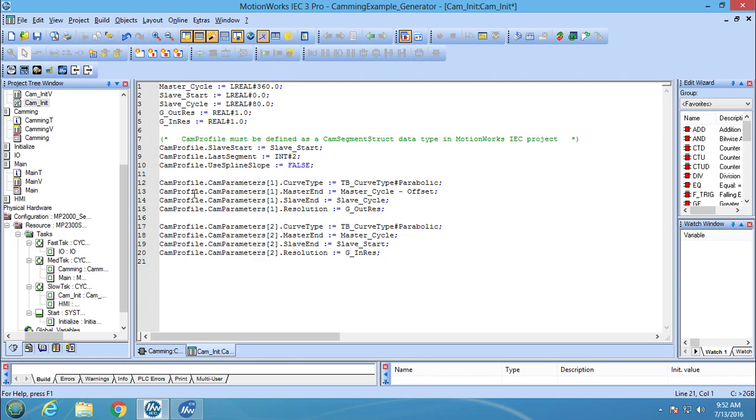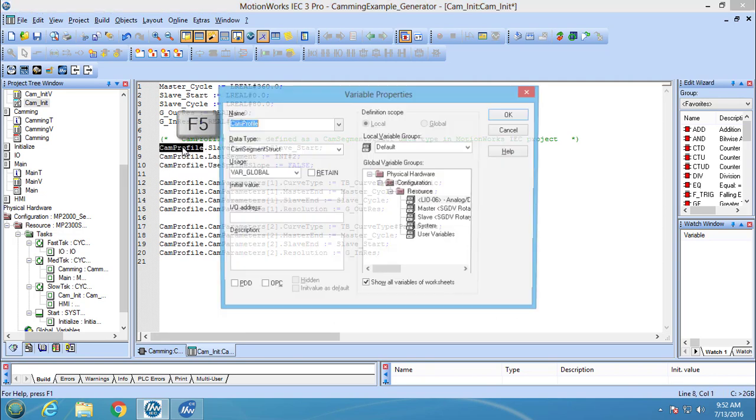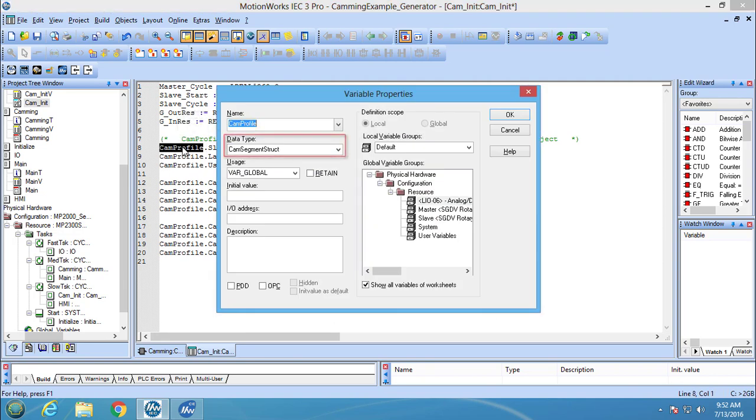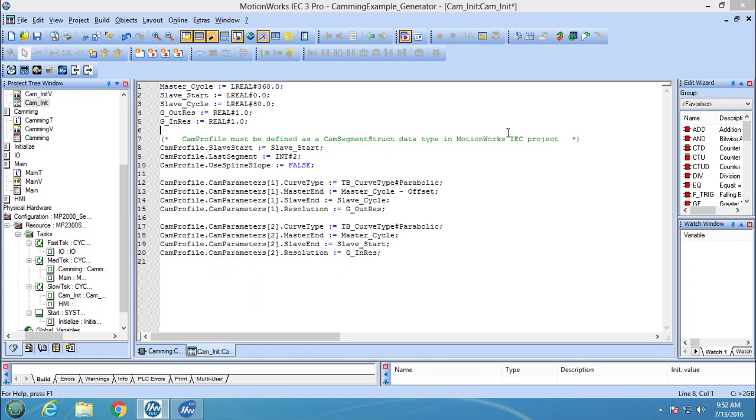To declare the cam segment variable, just select it, press F5, check that the data type is set to cam segment struct, check that the variable is global, and press OK.